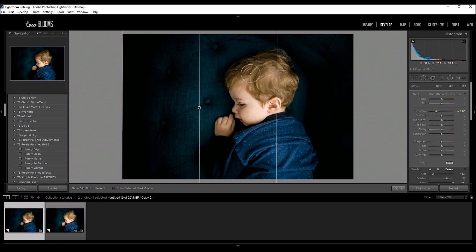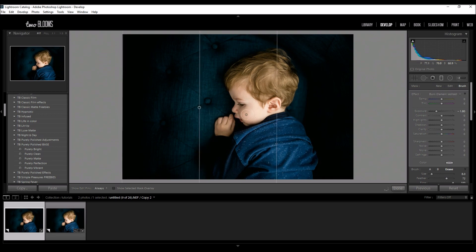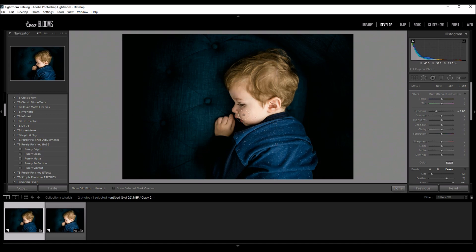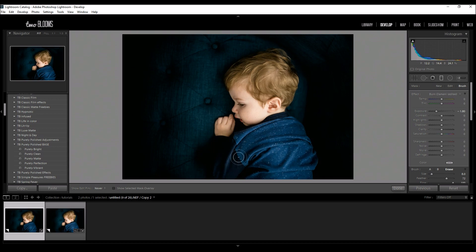So I'm scrolling up and down with my mouse to change the size of my brush and I'm just going to go right over his face and his hair. Even his little hand because I want his whole little body to be the focus of this image.